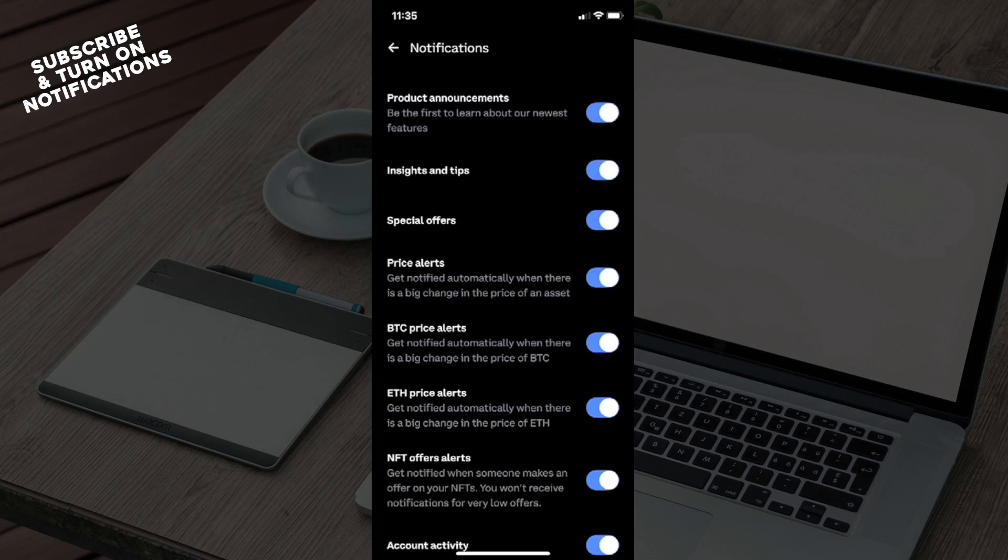and you will see here Price Alerts. Get notified automatically when there is a big change in the price of an asset. You can toggle that on or off by clicking right next to that. And that is basically how you set up price alerts in Coinbase Wallet.